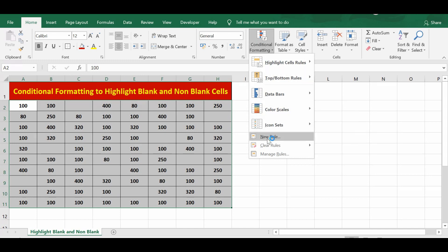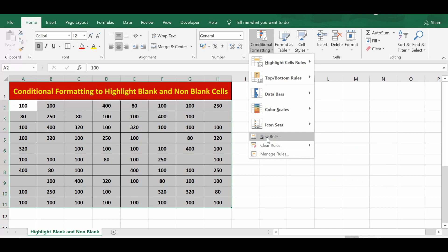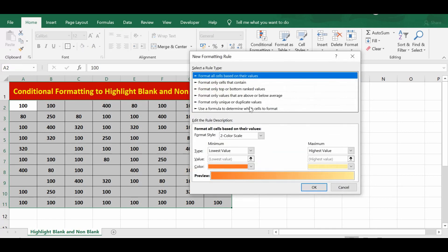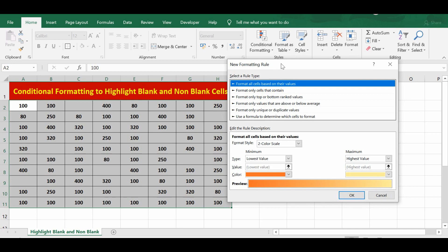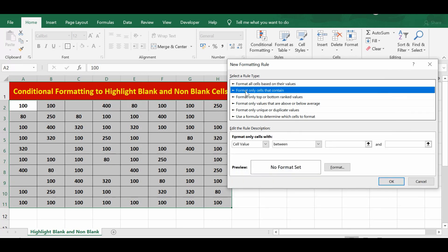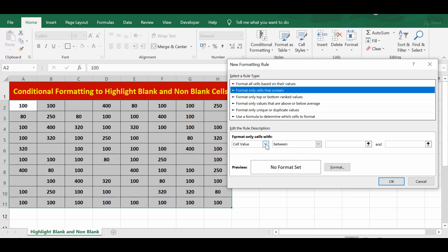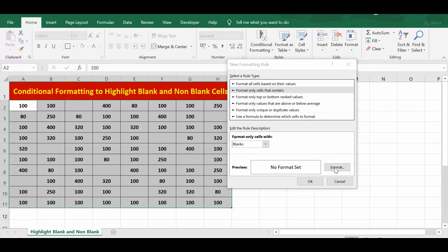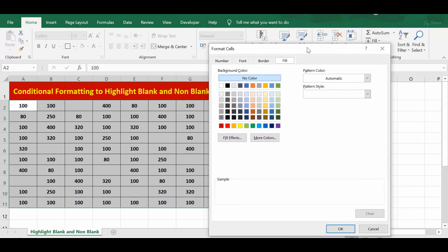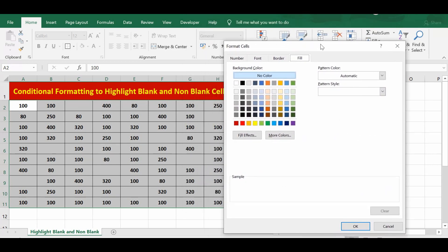Here we can see New Rules, Clear Rules, and Manage Rules. I'll select New Rule. In this window, we have many options, and I'll select Format Only Cells That Contain. Then at the bottom, I'll select the first drop-down and select Blanks. Now I can click on Format and format those blank cells with any color. Let me select yellow.